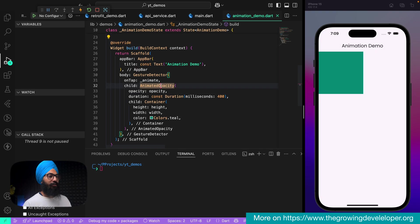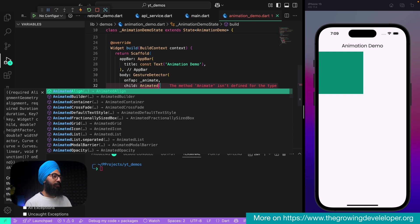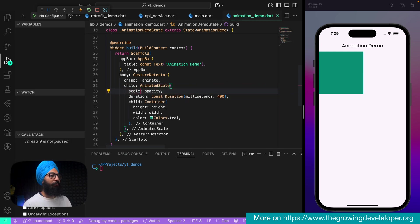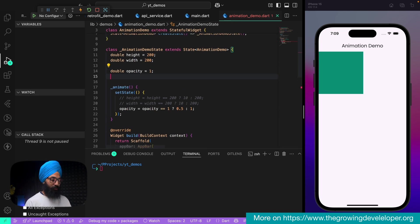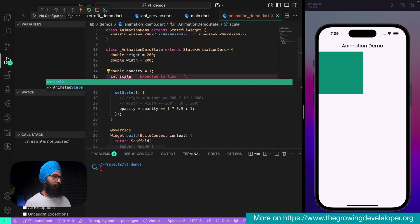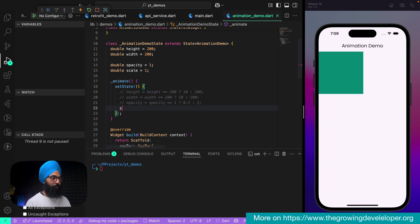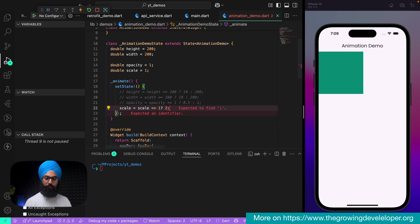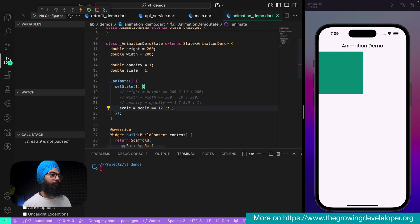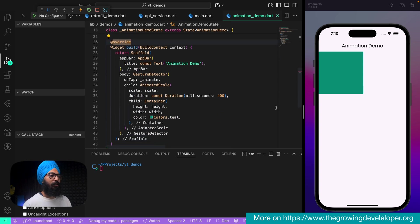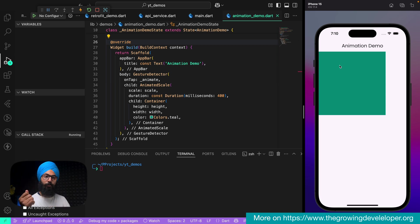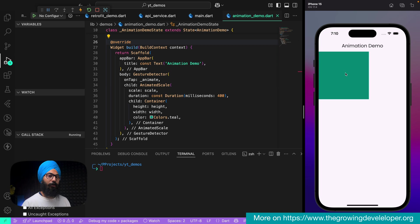Next is AnimatedScale. Instead of AnimatedOpacity I'm going to use AnimatedScale, which takes a scale property. Let's create a double variable scale — by default it should start from 1. In animate(), I'll say: if scale is 1 then change it to 2 so the size becomes 2x, otherwise set it back to 1. Tap on it and you can see the size changed to 2x. Tap again and it goes back to 1x. Amazing, right?